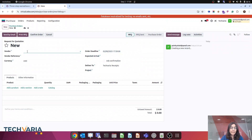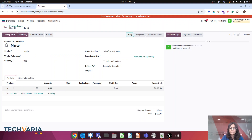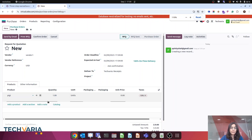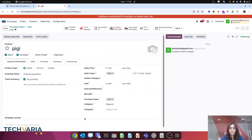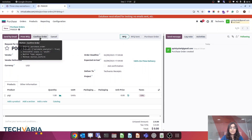Now let me test this. I am creating a purchase order, purchasing from a vendor. My product — let me make it bigger — yes, it belongs to pigment. I am going to confirm it.